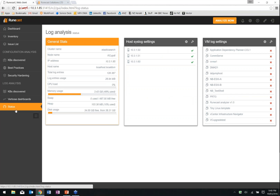If we click on the status button on the left-hand side, it gives us a quick status of the stats from the RuneCast appliance itself — IP address, hostname, how much space we're using, CPU memory usage, disk usage, simple stuff like that.